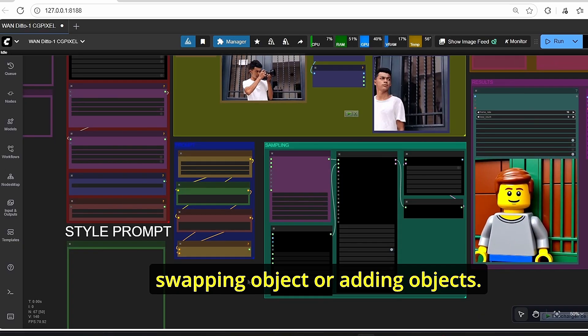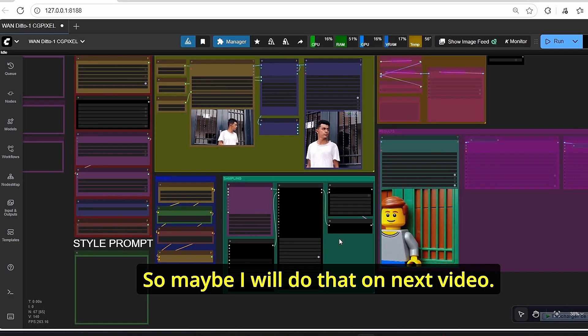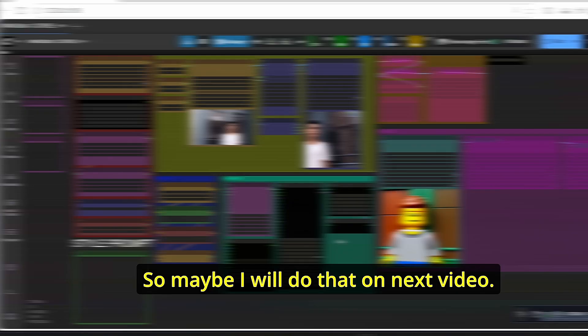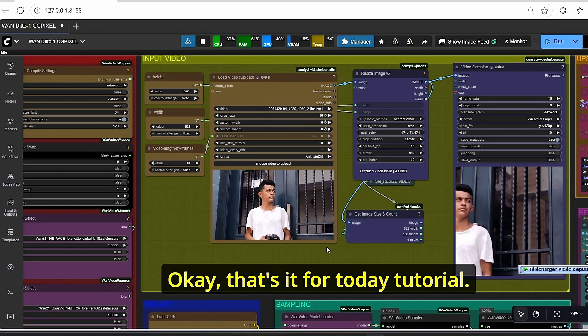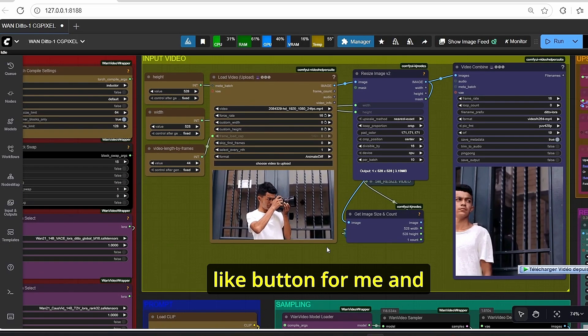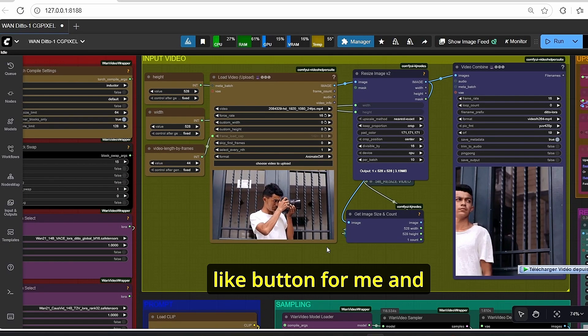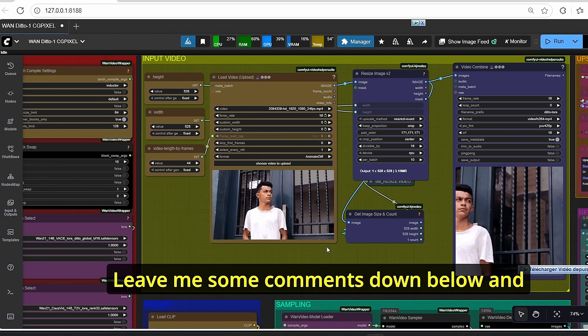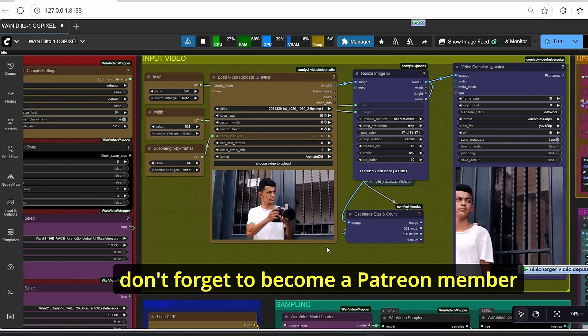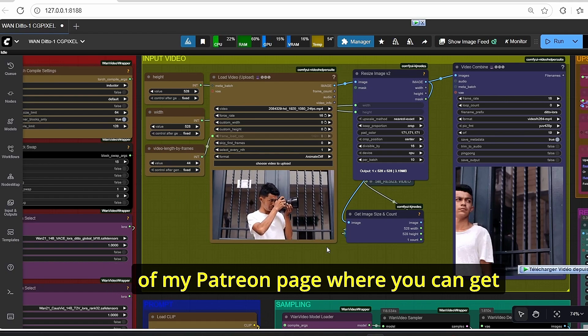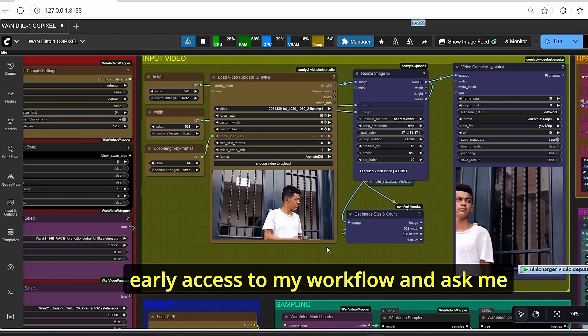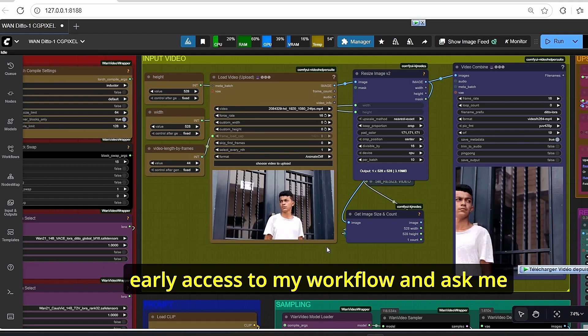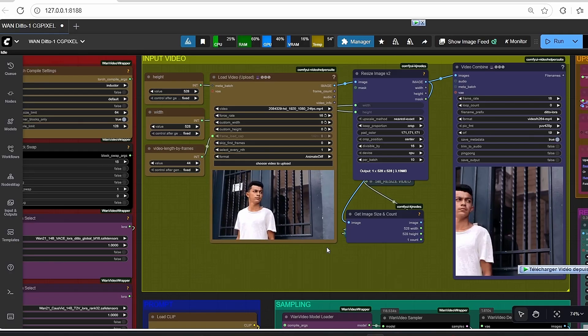Okay, that's it for today's tutorial. If you like this video, please push the like button for me, subscribe to my channel, leave me some comments down below, and don't forget to become a Patreon member of my Patreon page where you can get early access to my workflow and ask me for additional help. So thank you.